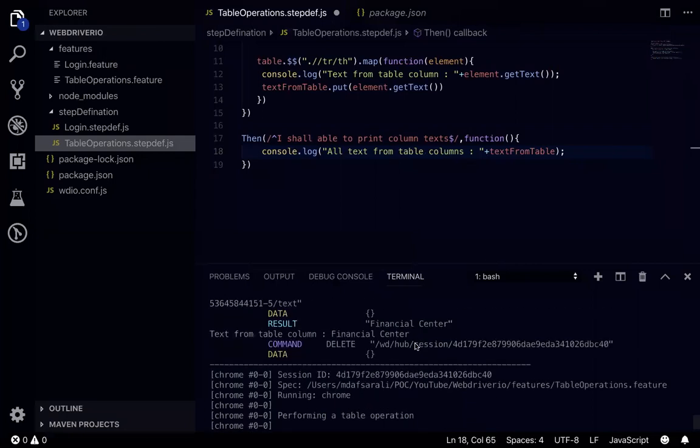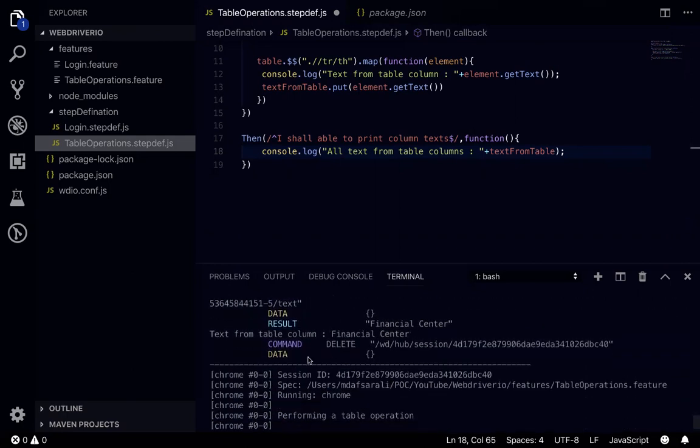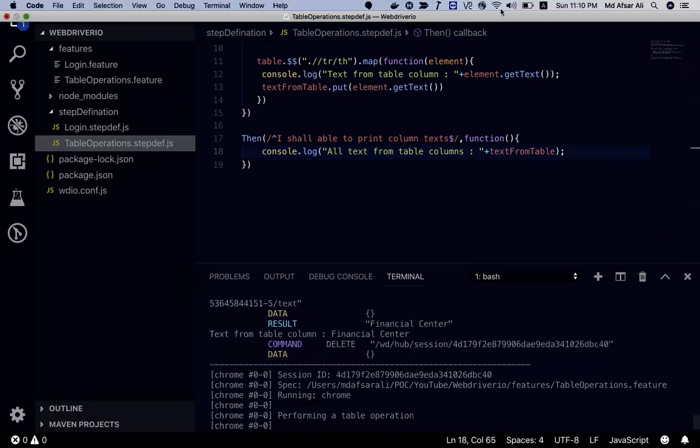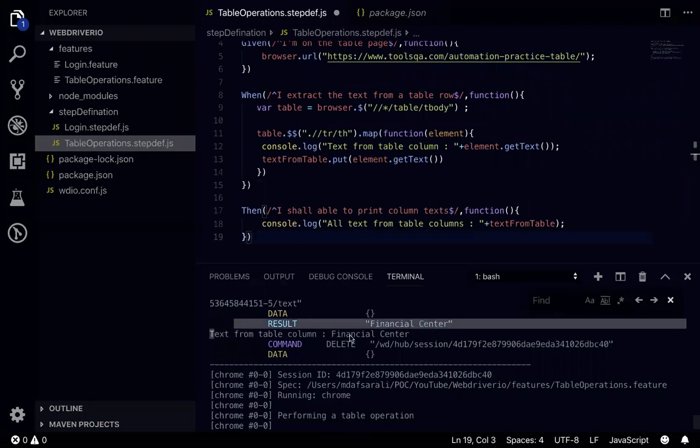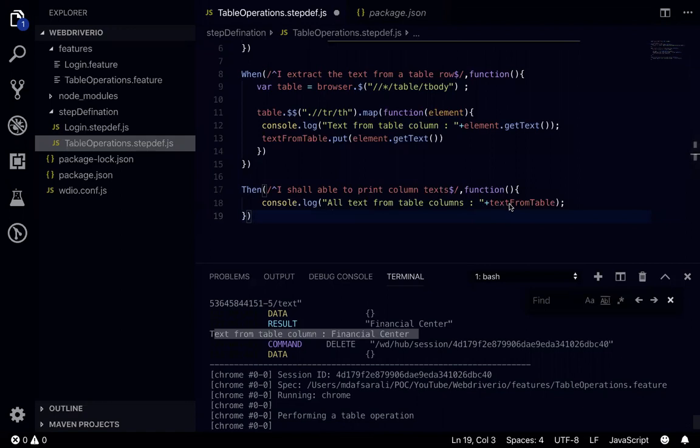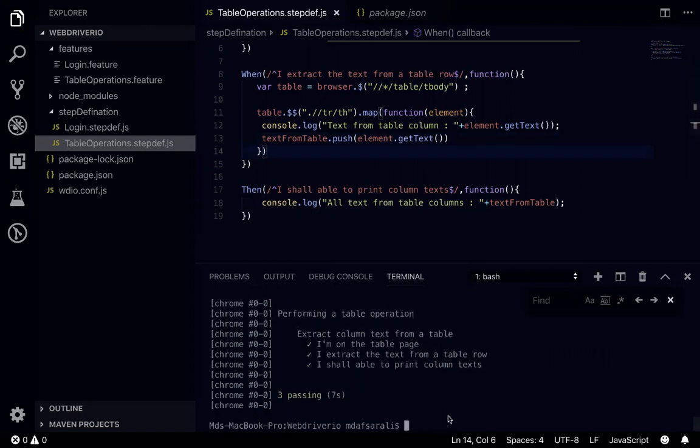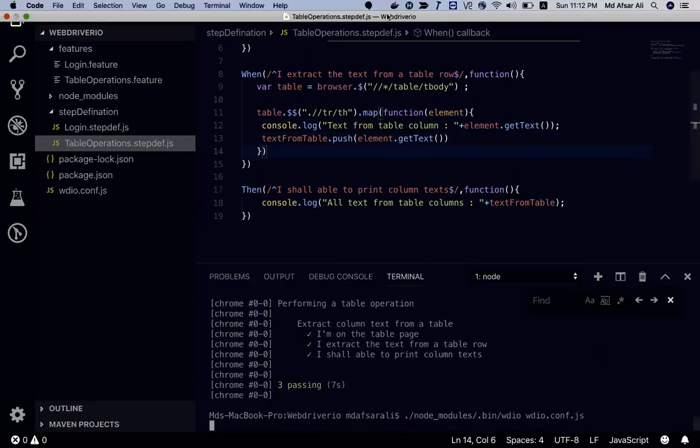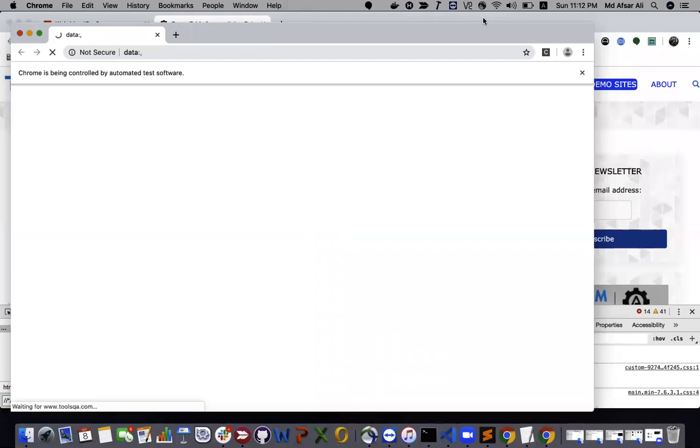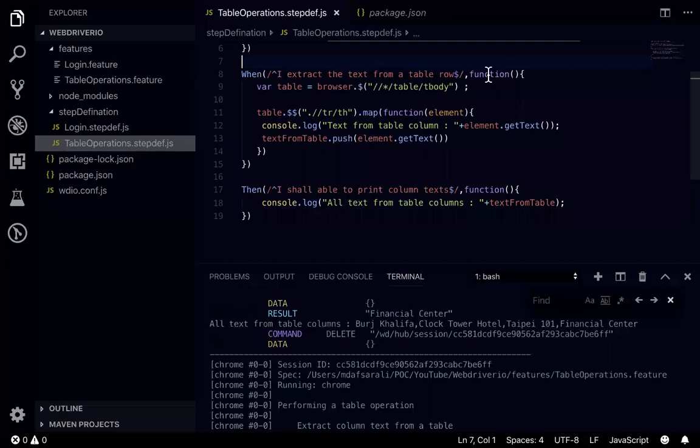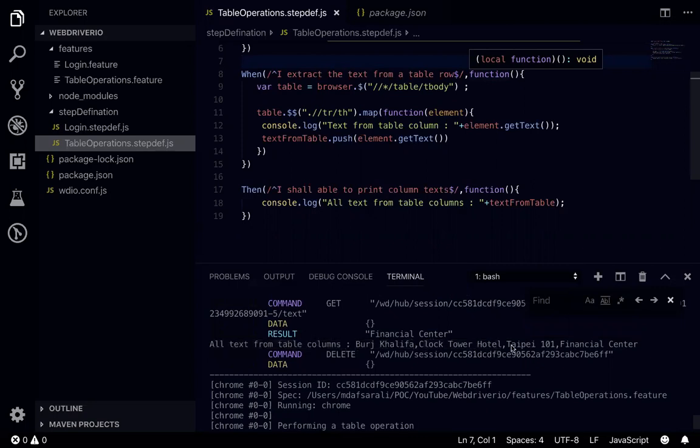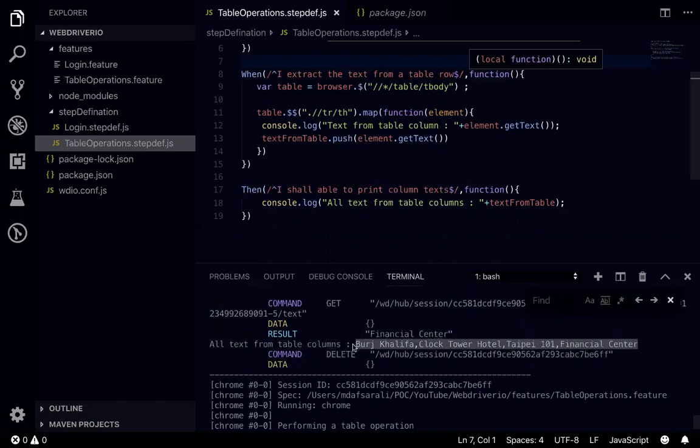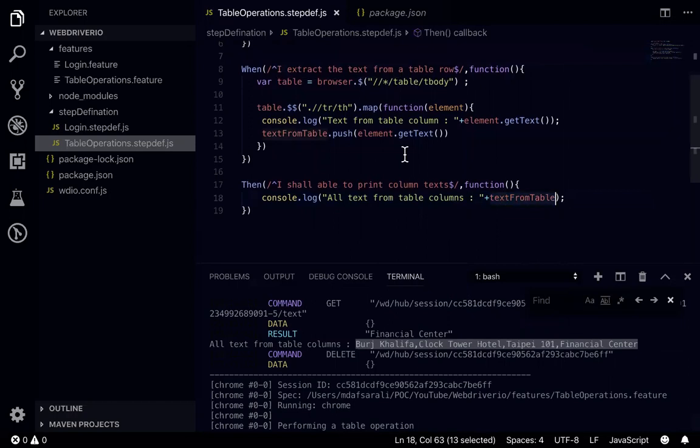So if I go here, all text. If you can find all text from, this should be here. Since it's not printed over here I think I did some mistake somewhere. This one text from table, text from table. Oh sorry, here I need to write the push instead of put. So let's see if it is running or not. Open the browser and then it will close the browser. So now if we see all text from table column, it's like Burj Khalifa, Clock Tower Hotel, Taipei 101 and finance center. So we can get all the text in an array. So yeah it's pretty cool, we can reuse anywhere this array.